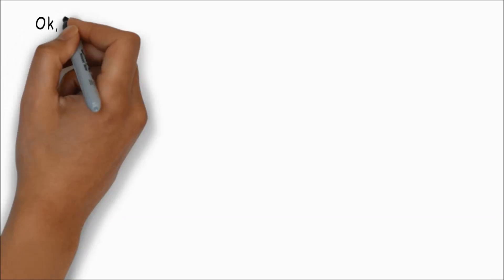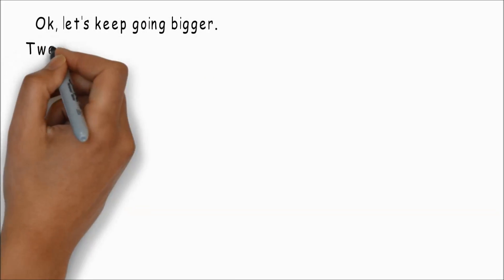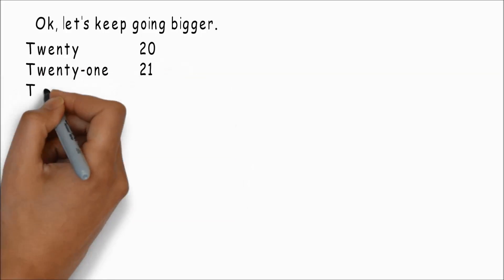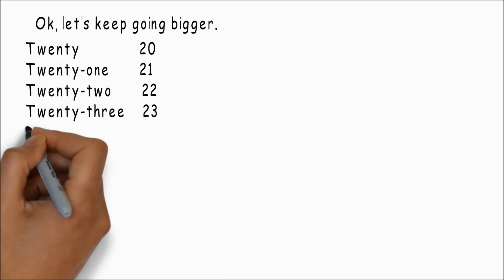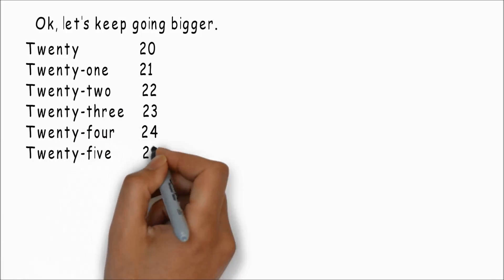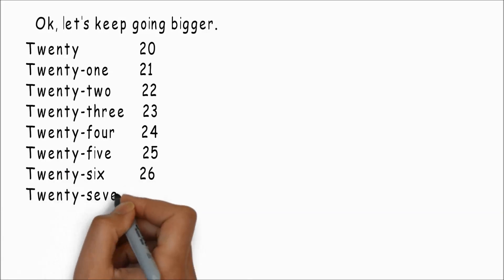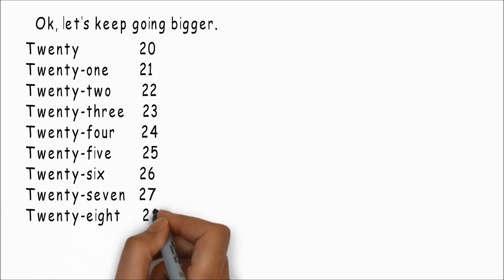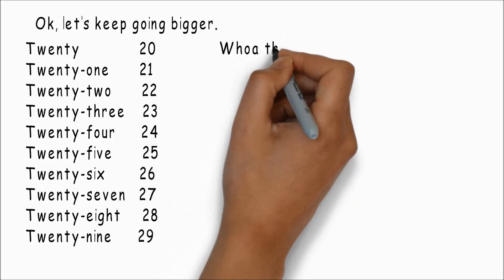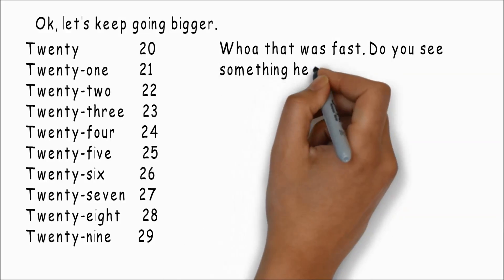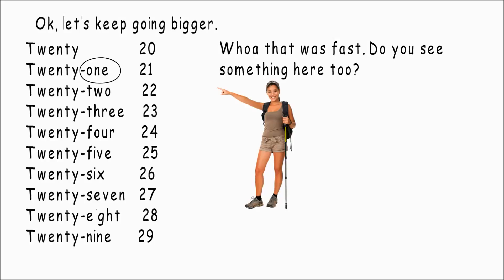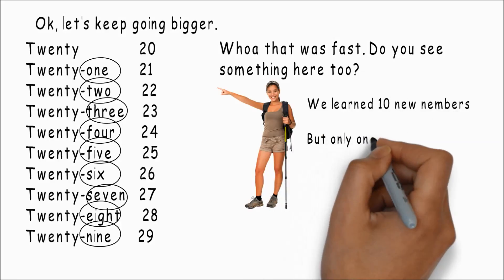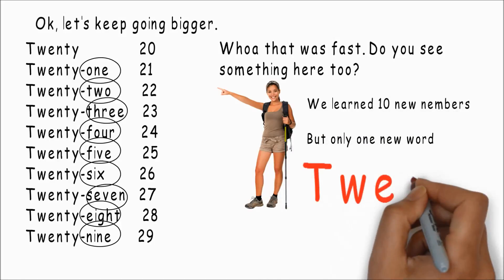Okay, let's keep going bigger: twenty, twenty-one, twenty-two, twenty-three, twenty-four, twenty-five, twenty-six, twenty-seven, twenty-eight, and twenty-nine. Whoa, that was fast. Do you see something here too? One, two, three, four, five, six, seven, eight, and nine. We learned ten new numbers but only one new word: twenty.